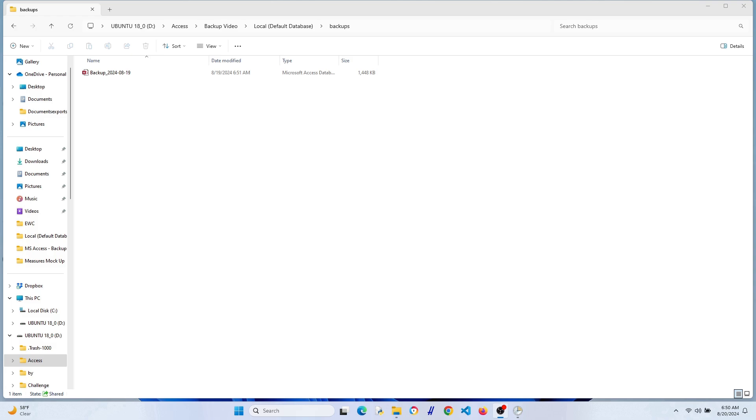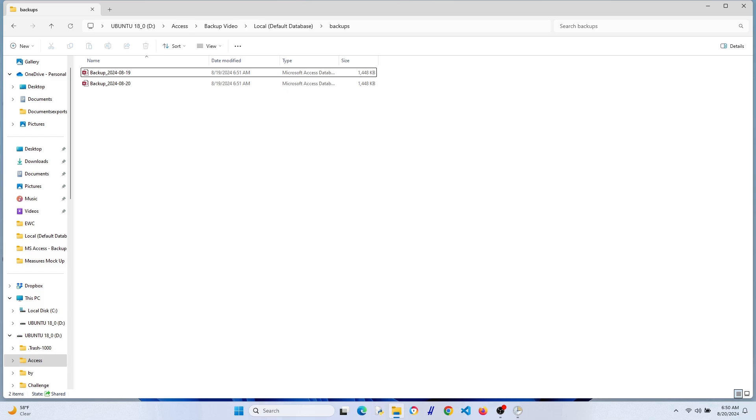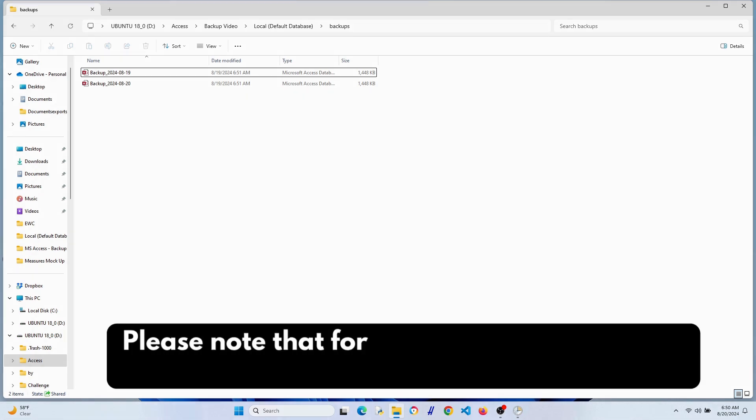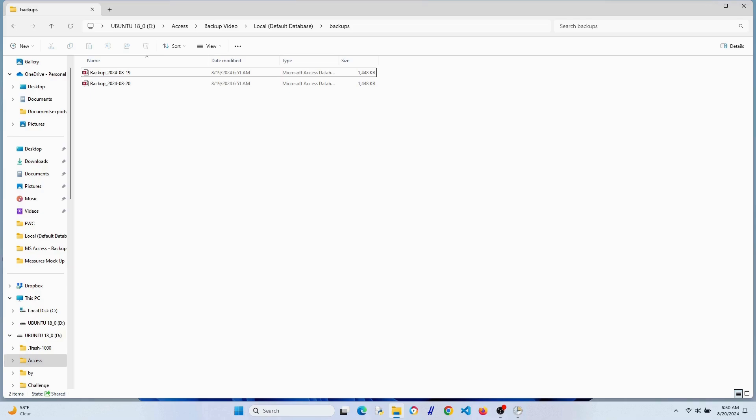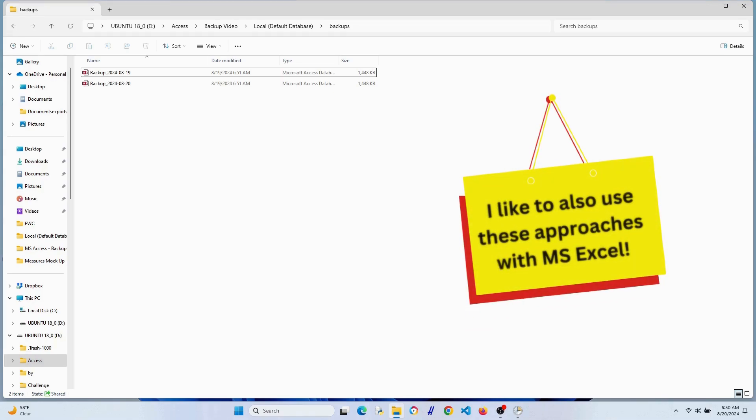How about the next day? Yep, it did the same thing on 8/20. Now I'm not going to make you see four or five six days and so on, but you get the picture. Every morning around 6:50 a.m. it's going to implement that batch file script and make backups. This is automated, it's great.